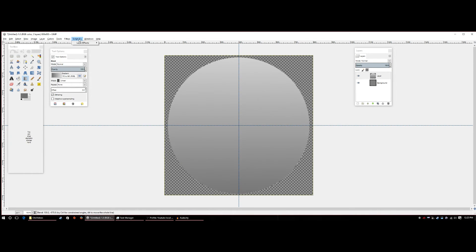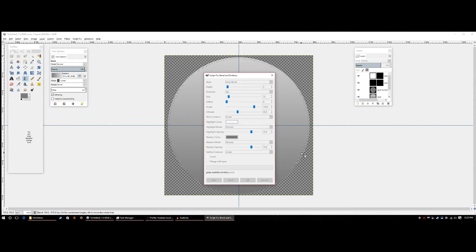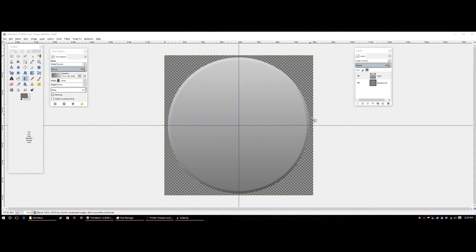Now go to the Script-Fu tab, then Layer Effects, then Bevel and Emboss. Select Inner Bevel, crank the size up to about 15, leave everything else the same, click Merge with Layer, and hit OK. This creates a cool bevel and emboss effect around the circle, giving it a nice 3D dimension.